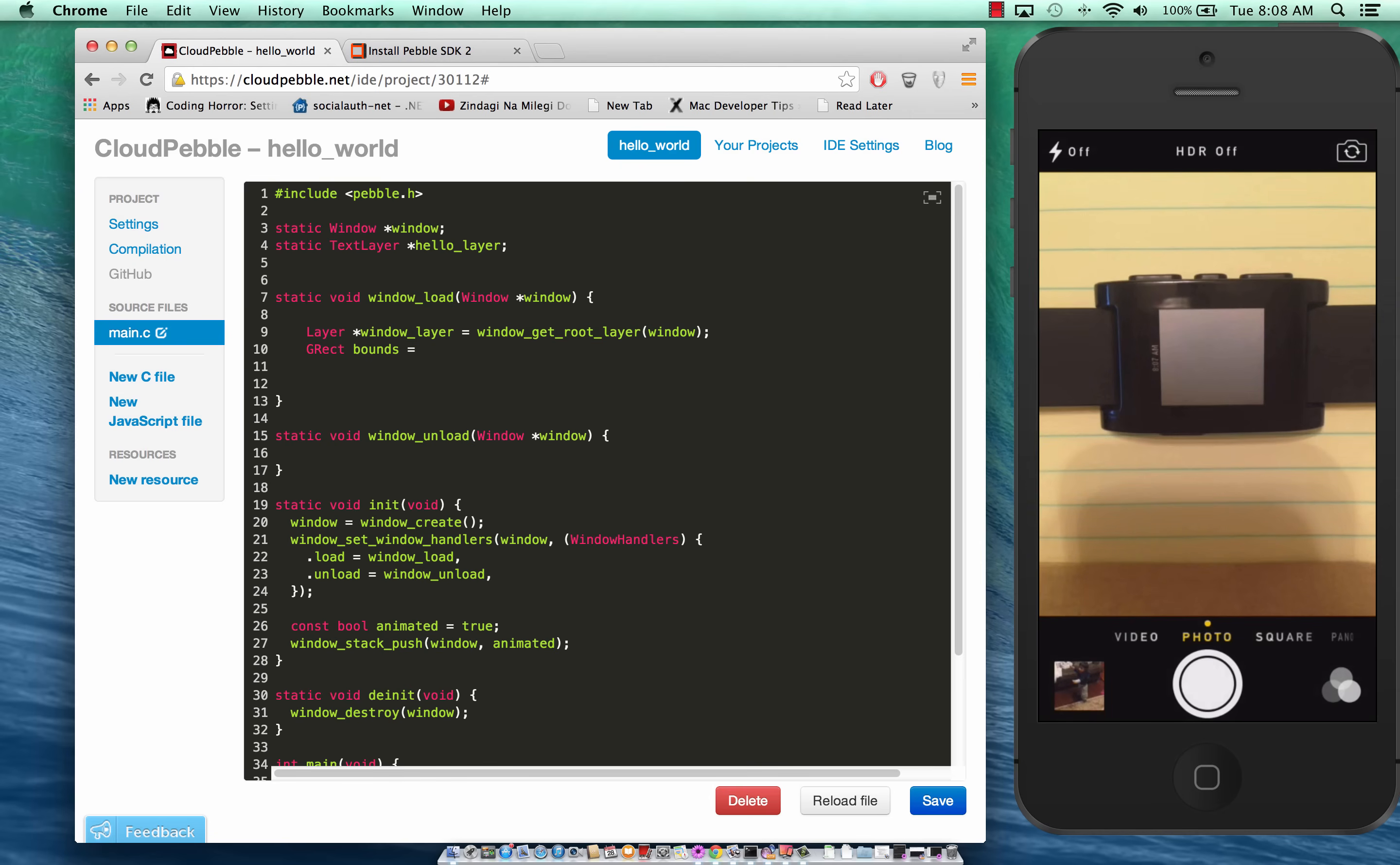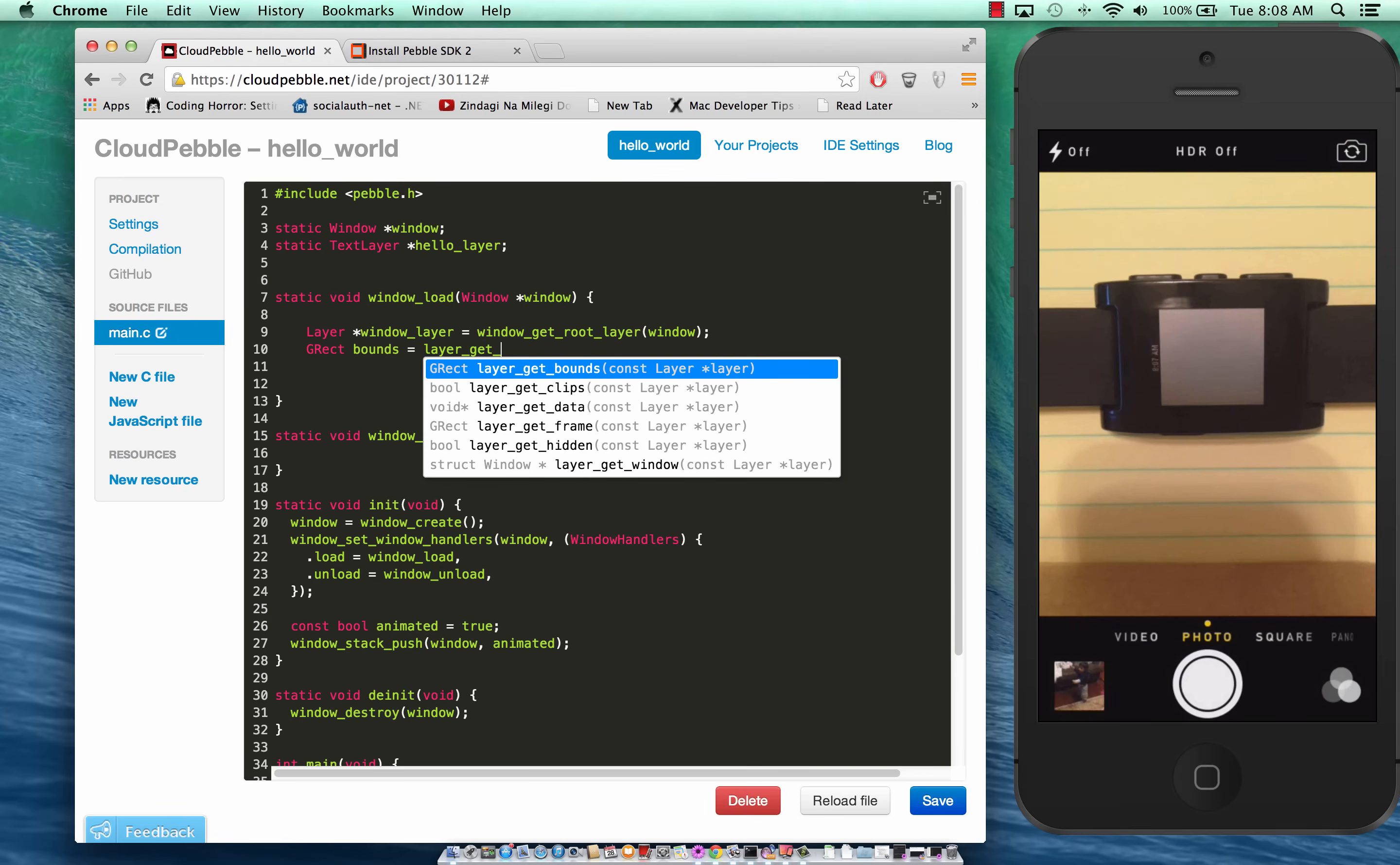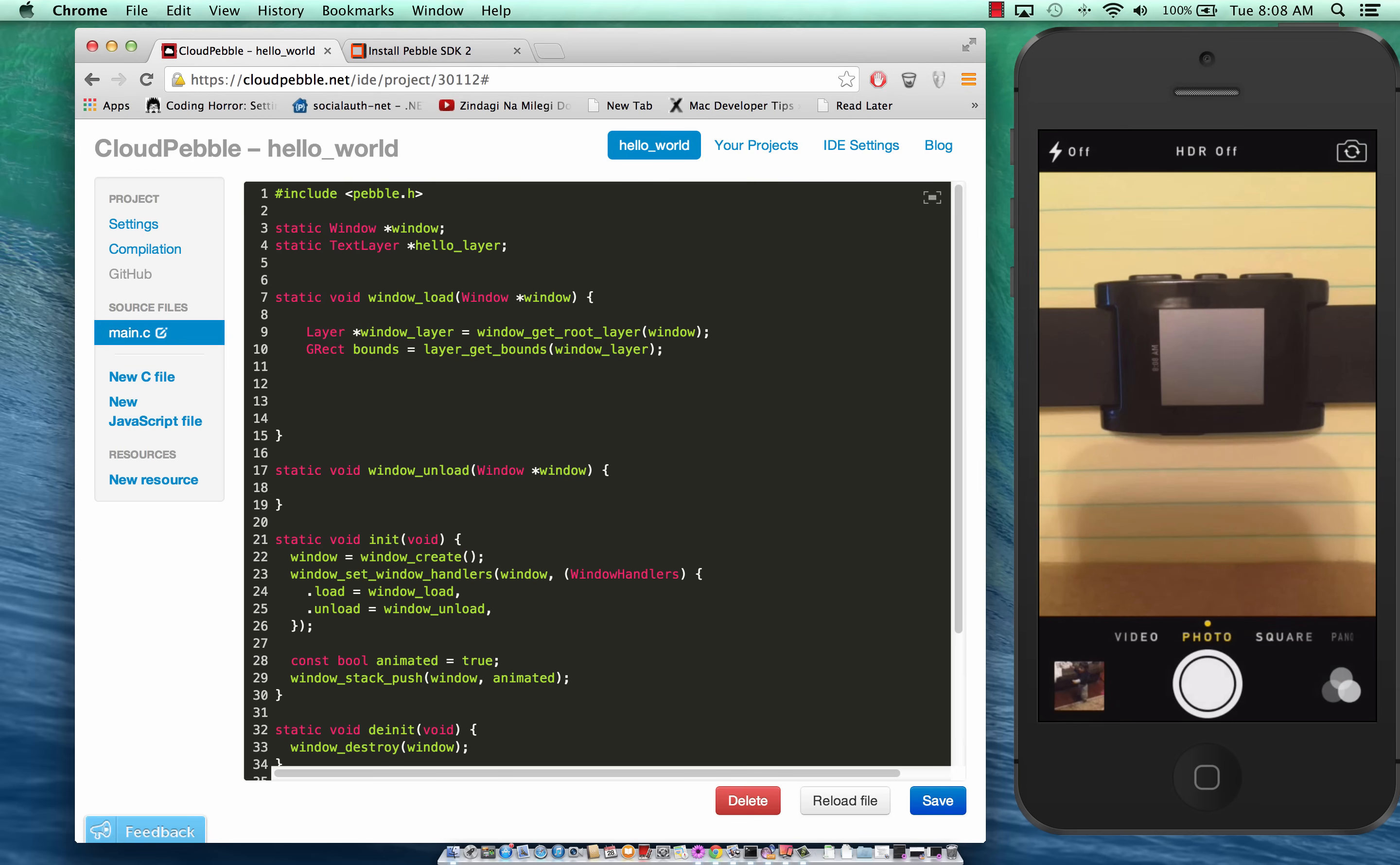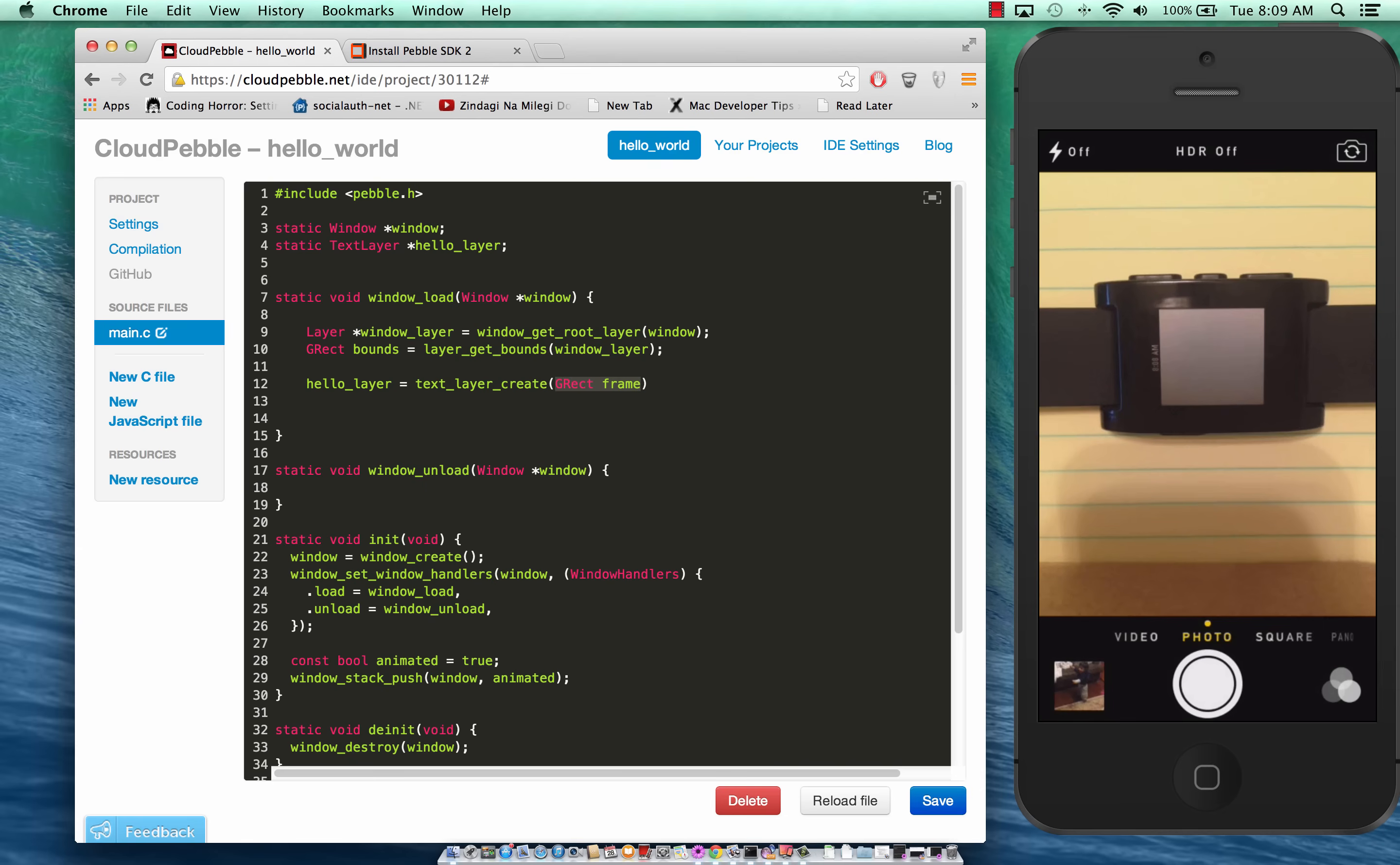Of course the technology has to be more mature but it's a step in the right direction. So we get the bounds of the screen or of the window and it will take a layer. In this case we're just going to pass in our window layer. And now we are going to start creating the text layer. It has already been declared, the text layer hello_layer, and then we can say text_layer_create.